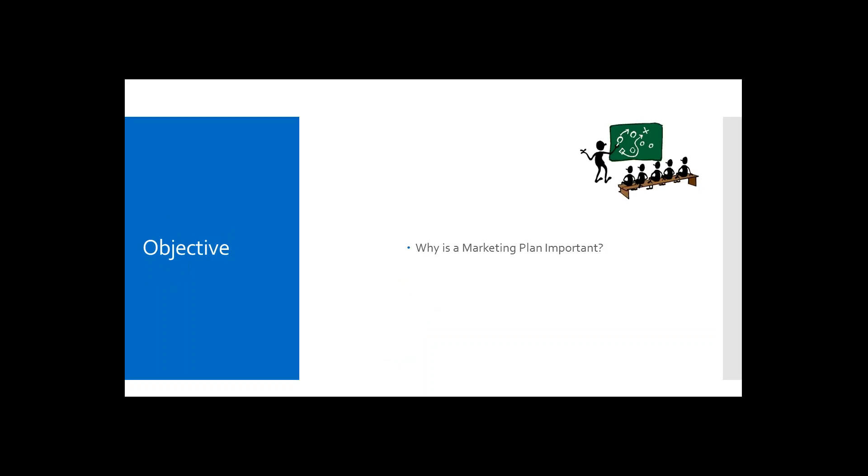Having said that, this goes out to all of our participants. Why would you think a marketing plan is important? Does anybody have any comments on that question? Can I pick on someone? Tara, why would you think a marketing plan is important in your practice?